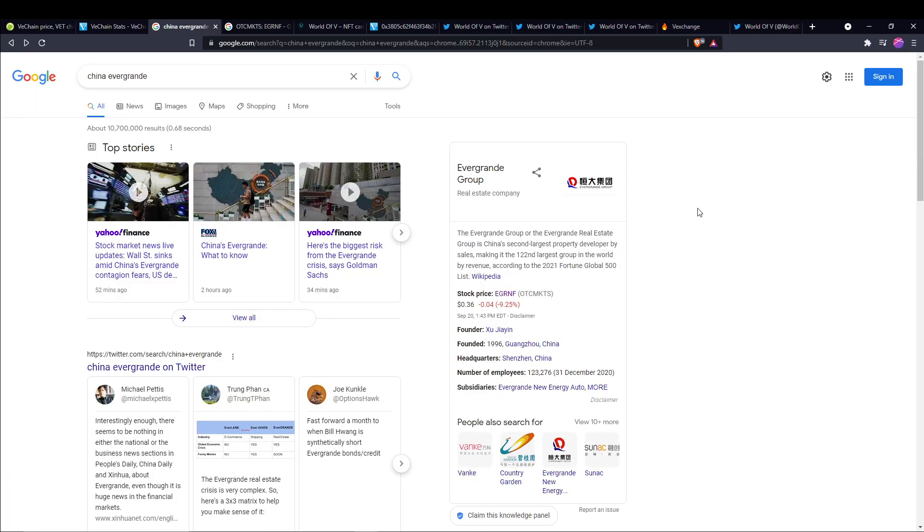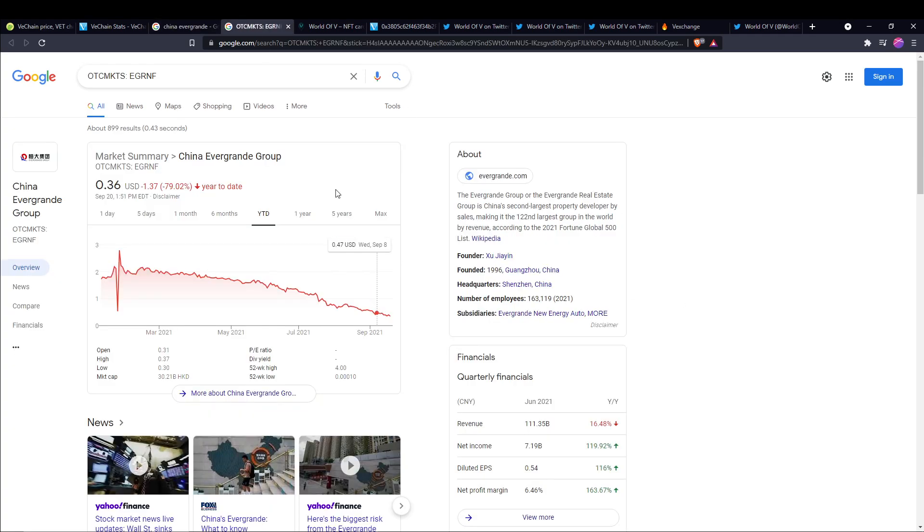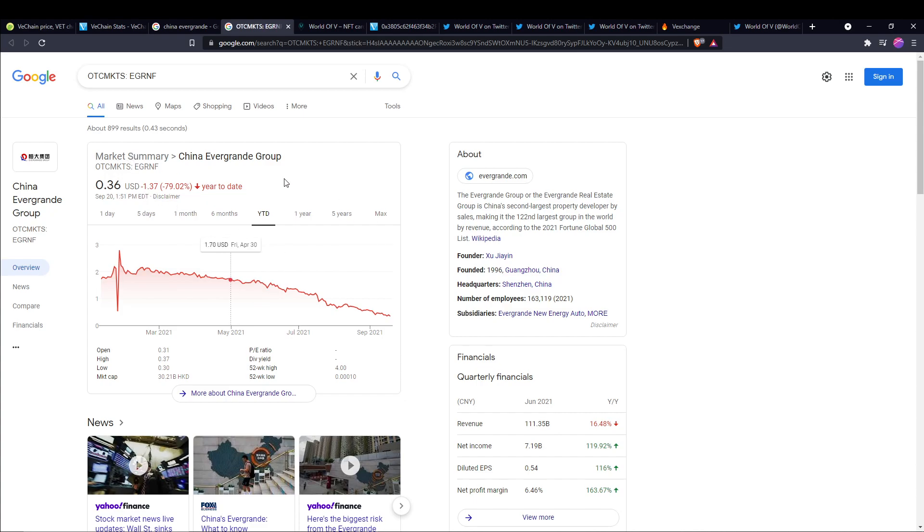Let's talk about this China Evergrande situation. First of all, the Evergrande Group, or the Evergrande Real Estate Group, is China's second largest property developer by sales, making it the 122nd largest group in the world by revenue according to the 2021 Fortune Global 500 list. It has 123,000 employees. That's a lot of people employed by this group. If you look here, this is year-to-date. The China Evergrande Group stock is down 80%, basically, year-to-date.